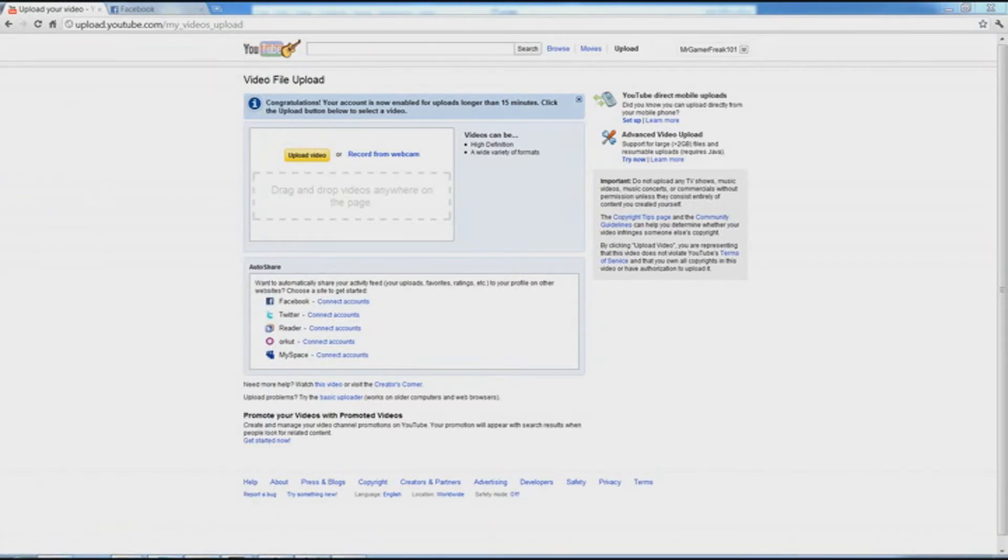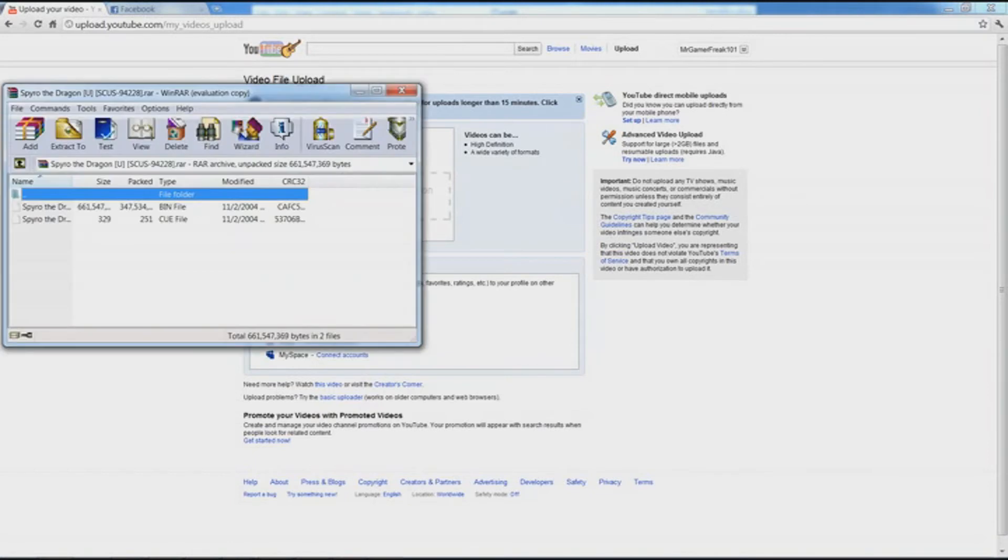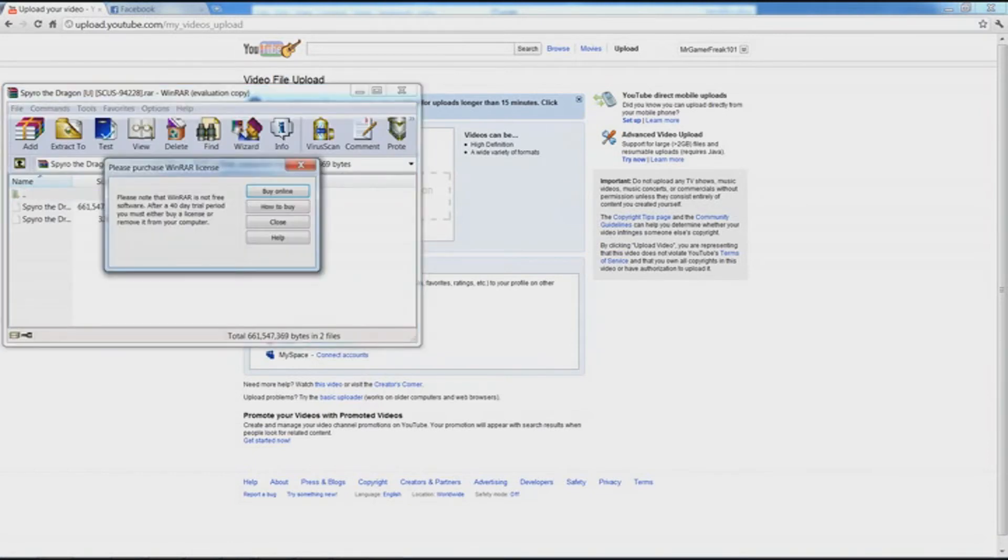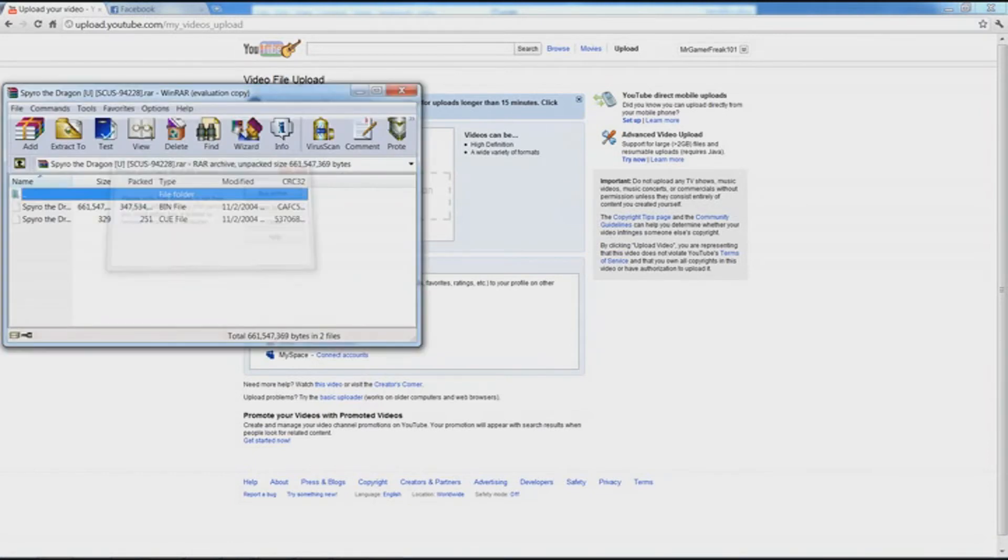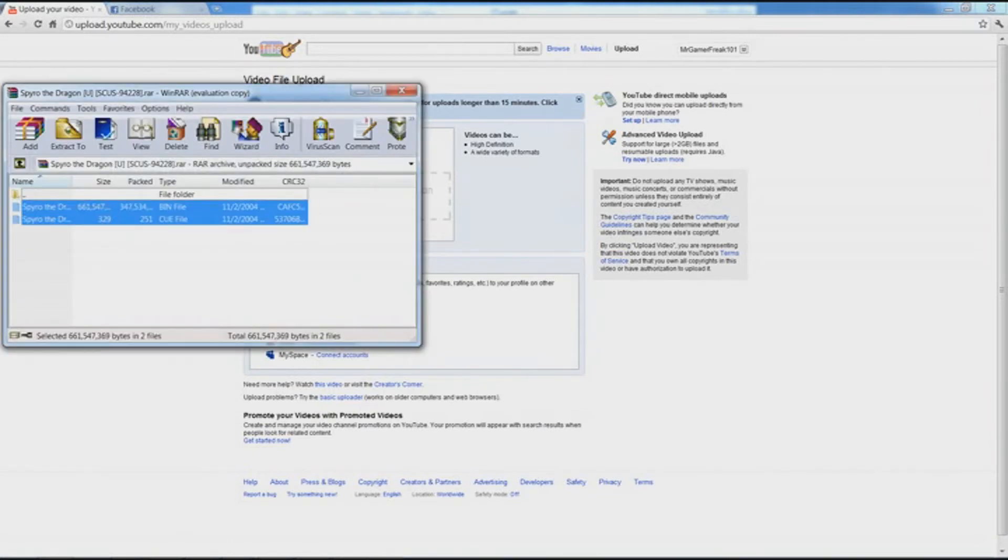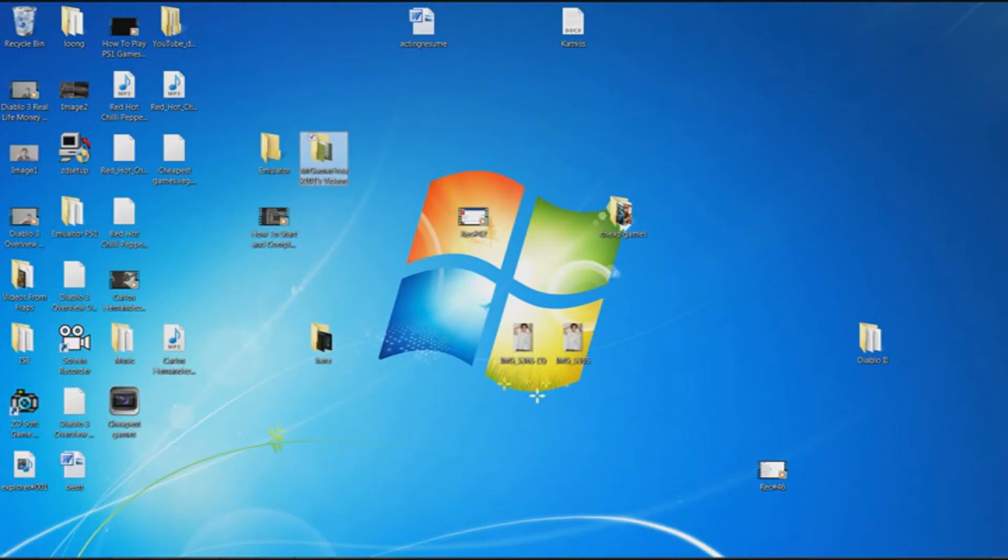Alright, right here. You open Spyro, and then there's going to be two files every time you download a ROM. You want to get both of them, and get both of them.